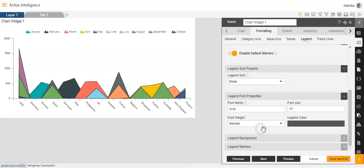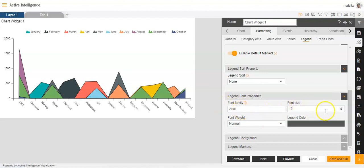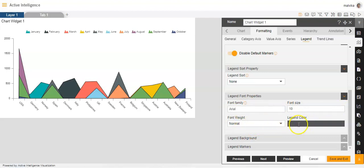Then we have legend font properties. We can change the font size of the legend. We can change the font family, we can increase or decrease the font size, we can increase or decrease font weight, we can change the legend color over here.